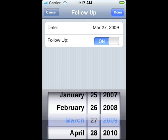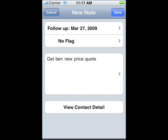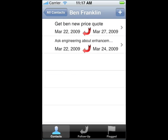Now make sure we get back to Ben in a timely manner. Tap Done to save the note, and there you see you want to get Ben the price quote and you ask engineering about the enhancement. You can see all notes that are marked for follow up across all contacts by clicking on the follow up icon at the bottom of the screen.